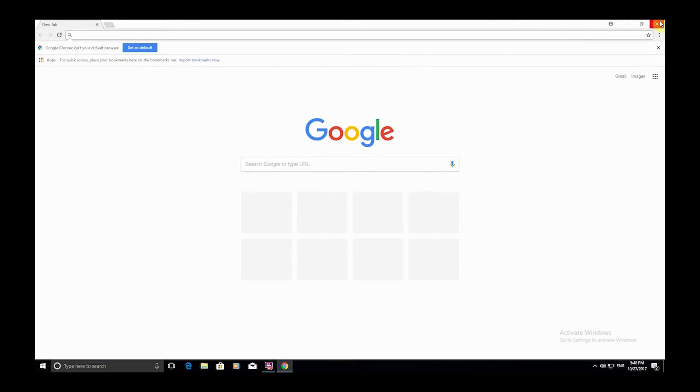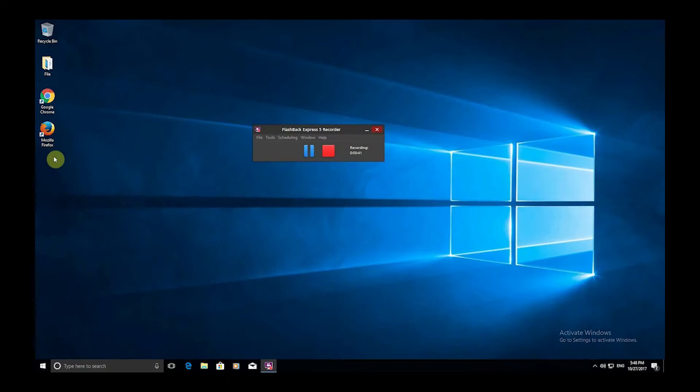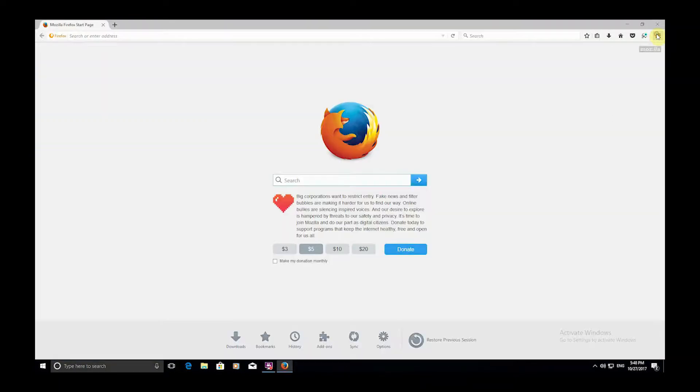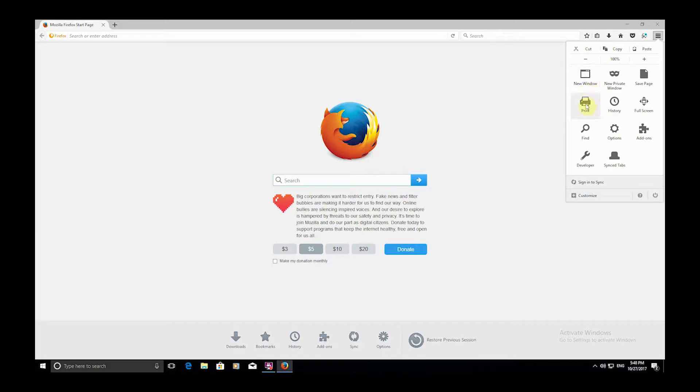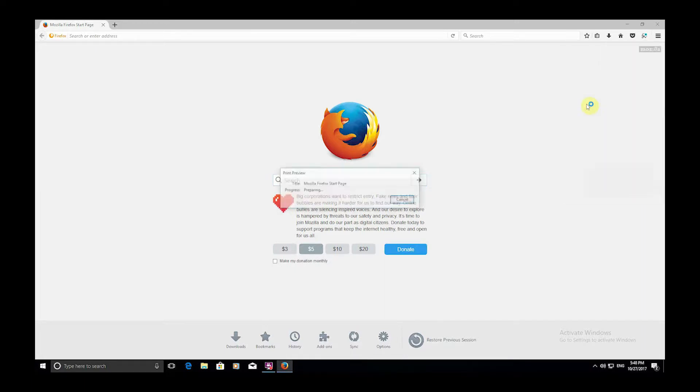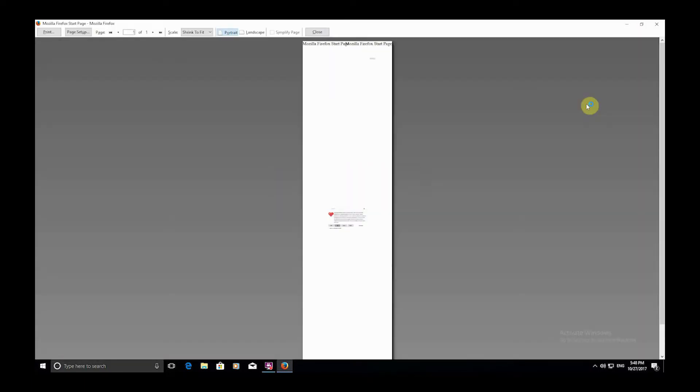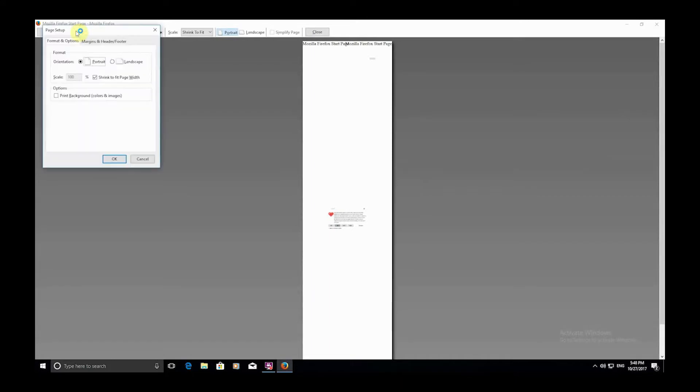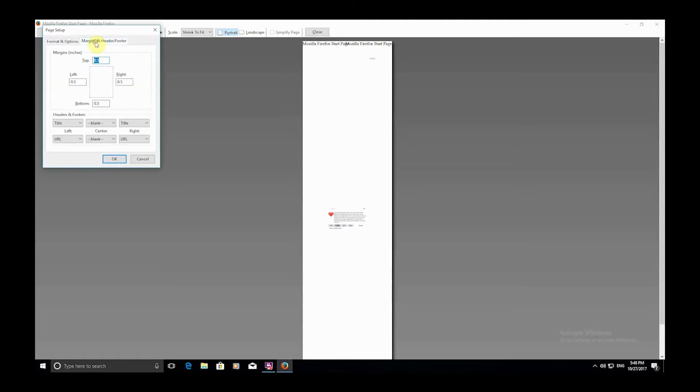Using Firefox, click the three lines at the top right and select Print. Now select Page Setup. Next, select the Margins and Headers/Footers tab, set the headers and footers to blank and the margins to zero.